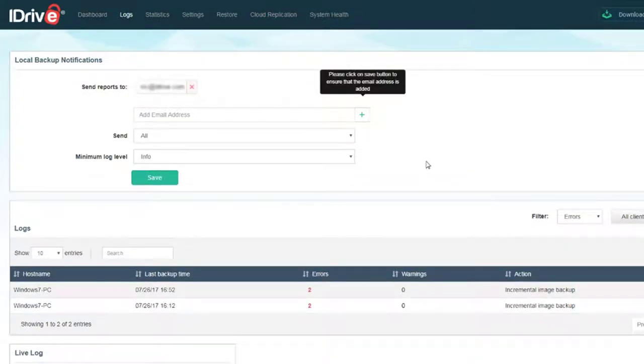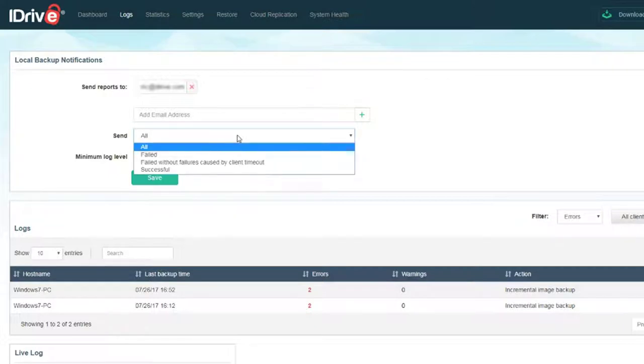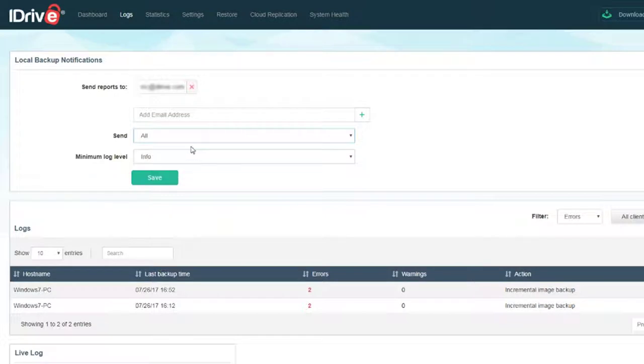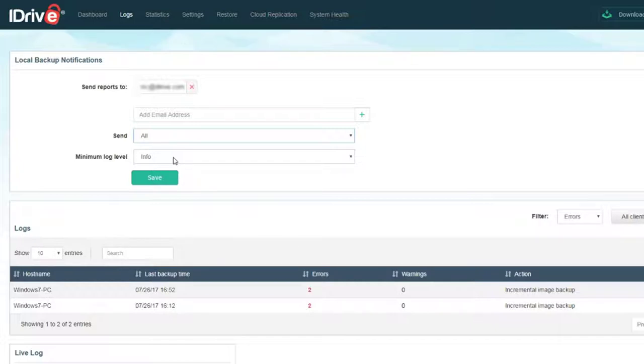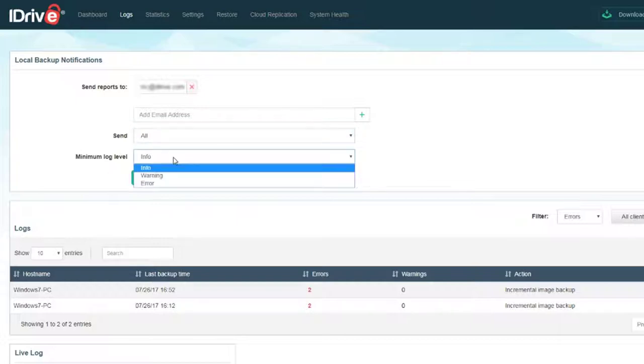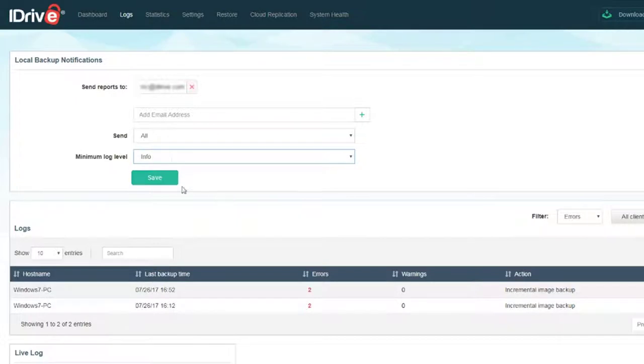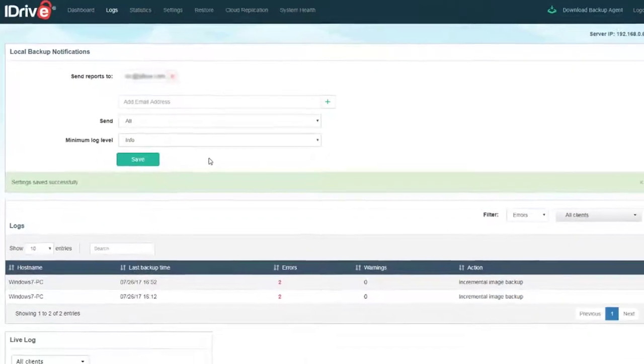Next, we want to choose what events will trigger notification: successful events, failure events, or all events. We recommend leaving it at all until you've tested that your backups are working properly. The log level field below indicates how much information will be included in your emails. The more severe the log level, the less information will be returned. When you're done, click Save.